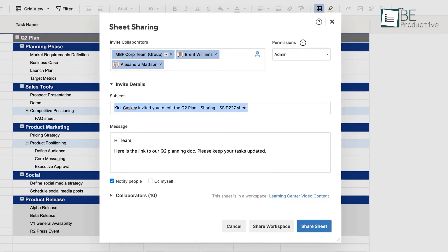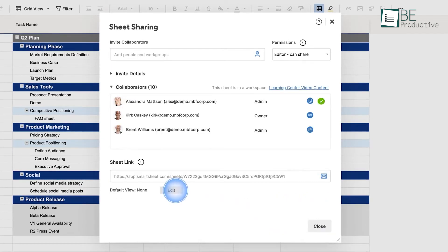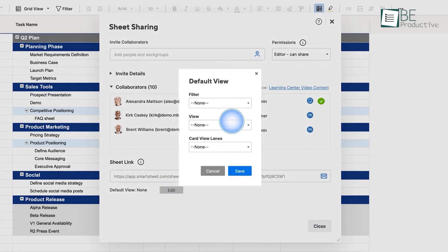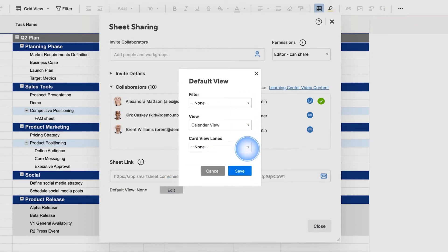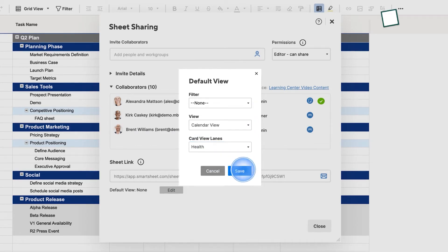What we really appreciated was Smartsheet's proofing feature, which allowed us to collaborate on visual assets right within the platform. This was great for our marketing team when they were working on campaign resources.